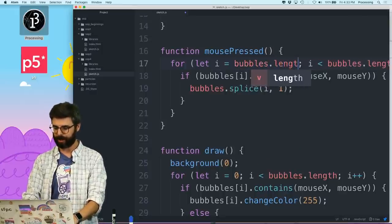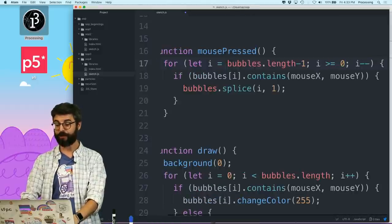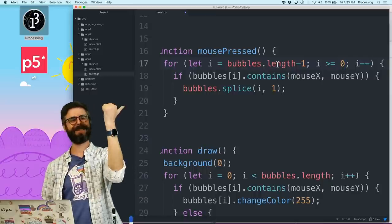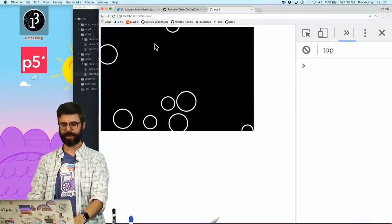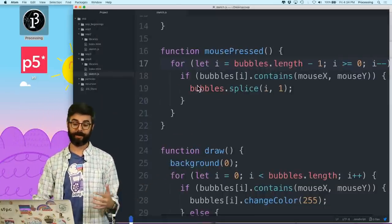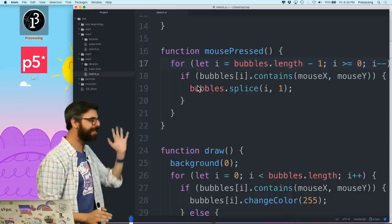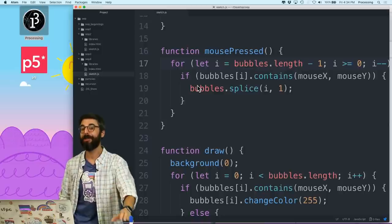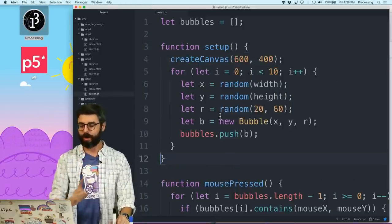Let me make sure iterating backwards still works — and it does. I can hover over and delete all of them. So the broader lesson here is: if you are manipulating an array while iterating over it, be careful. For example, if you were adding elements to the array while iterating you could potentially never reach the end.